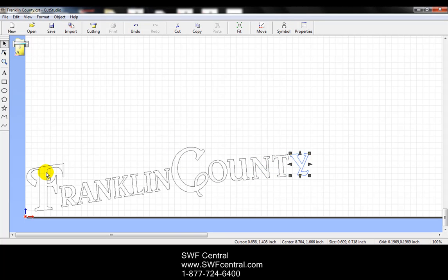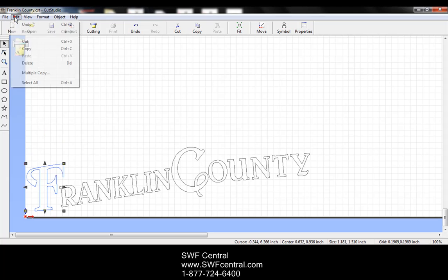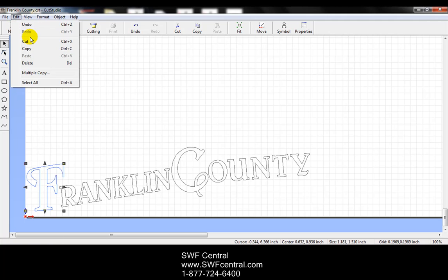So what I'm going to do here is I'm going to left click on the F here. We're going to go up to edit on the main menu bar, and you can see you have undo and redo. Undo and redo are going to undo and redo steps that you take in the software.